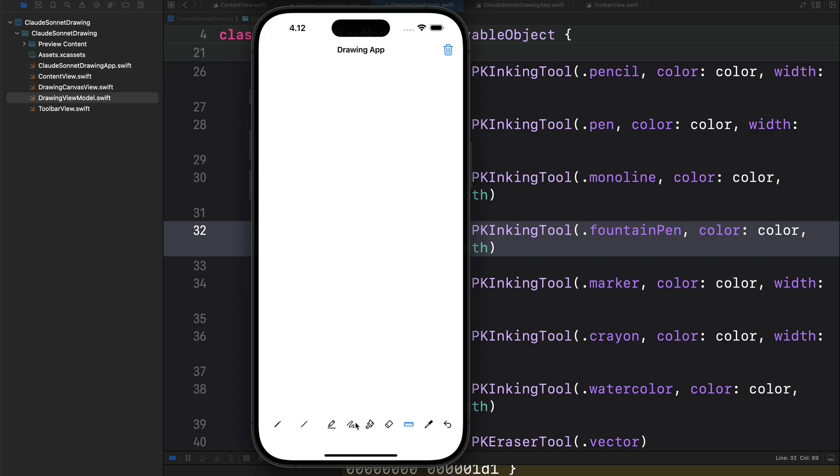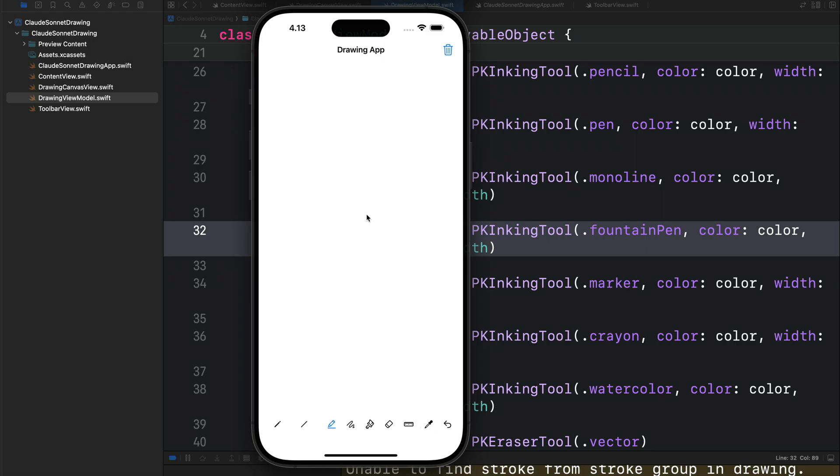But once you have it this way, you can just go ahead and implement the ruler functionality. So this is all about the code generated by the Cloud 3.5 Sonnet model.